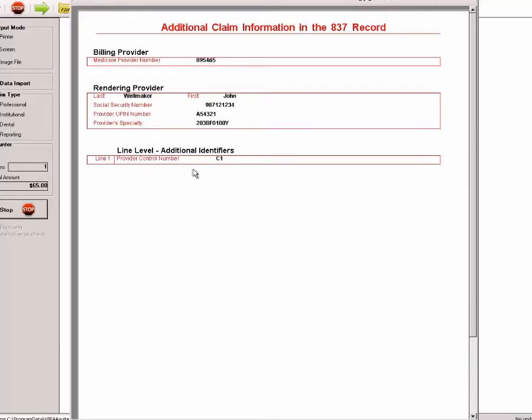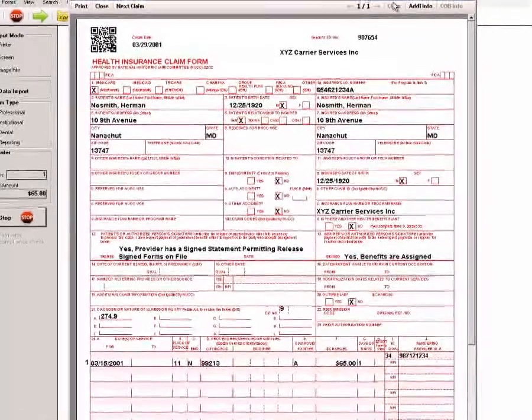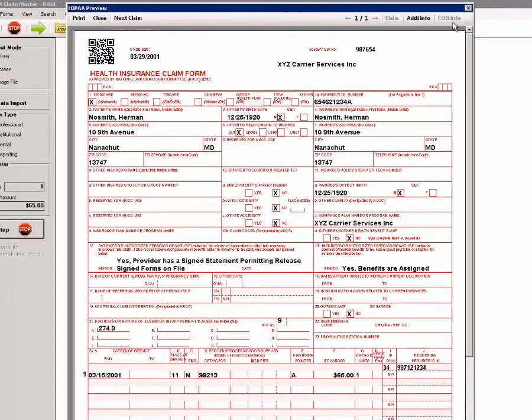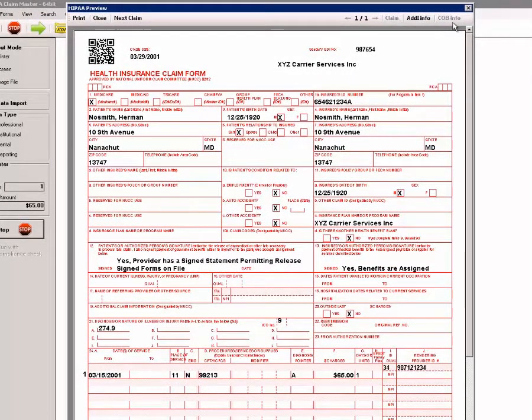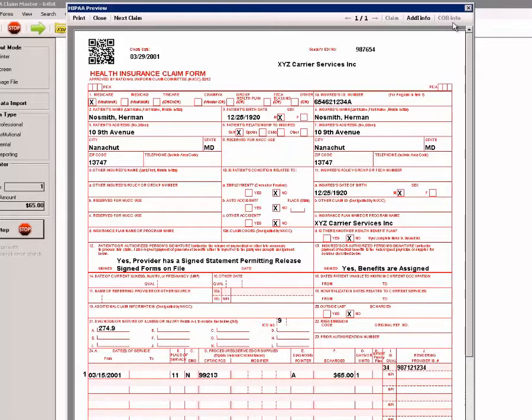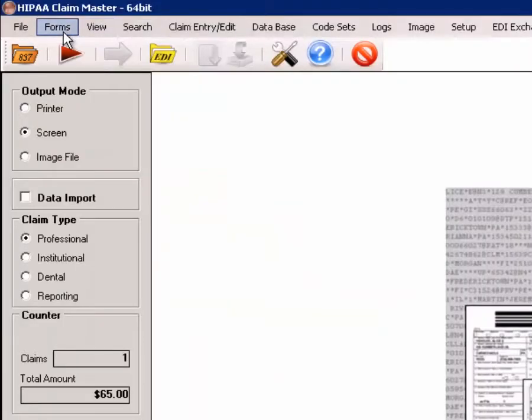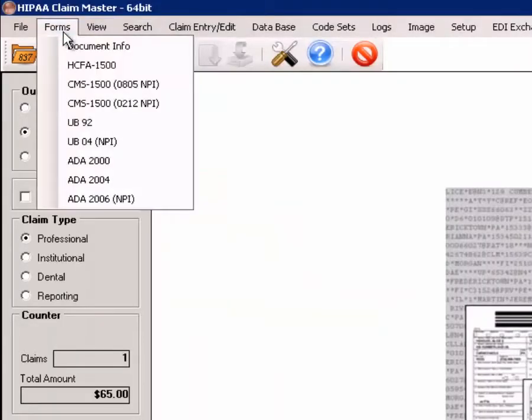We now go back to the claim, and if there was COB, Coordination of Benefit information, it would also be displayed in an extra page. We close out of this and now look at the imaging capability.